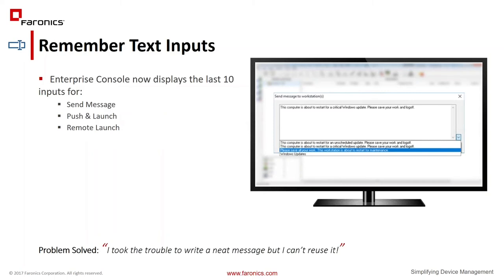Another usability enhancement we made is the ability to remember inputs for send message, push and launch, and remote launch. We will now remember the last 10 messages that you've sent to your users, so you're not stuck retyping them or maintaining a separate document and copying and pasting from there. I hope this functionality will help make things a bit easier for you.